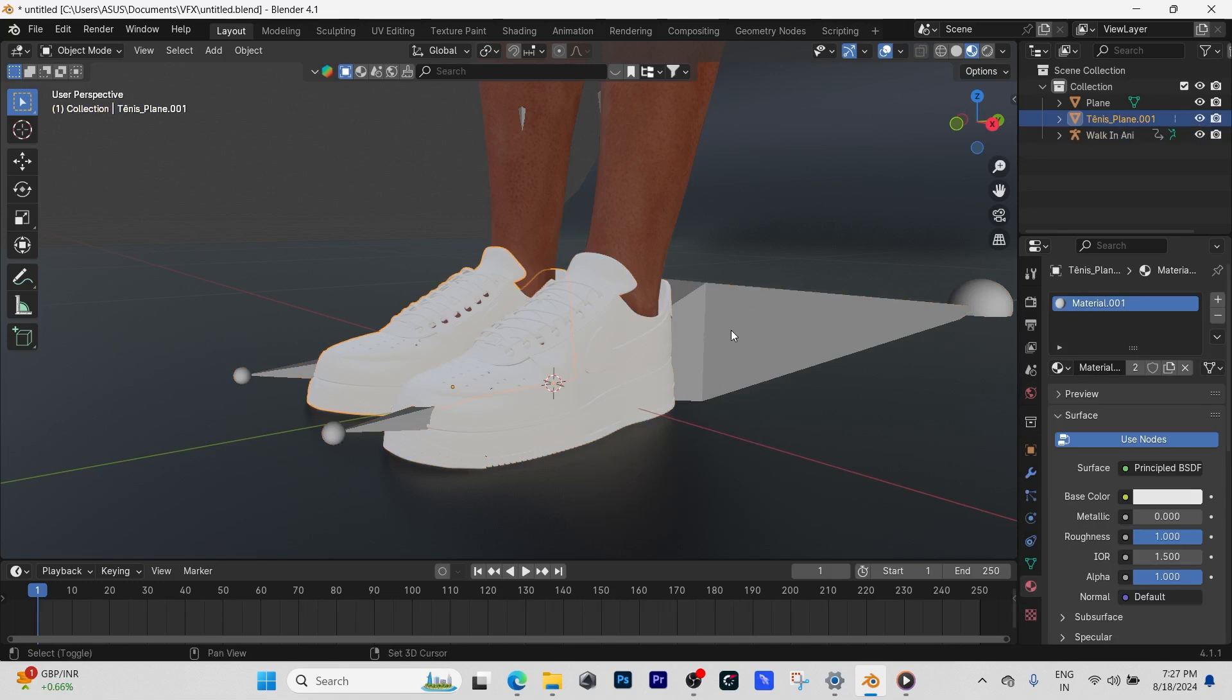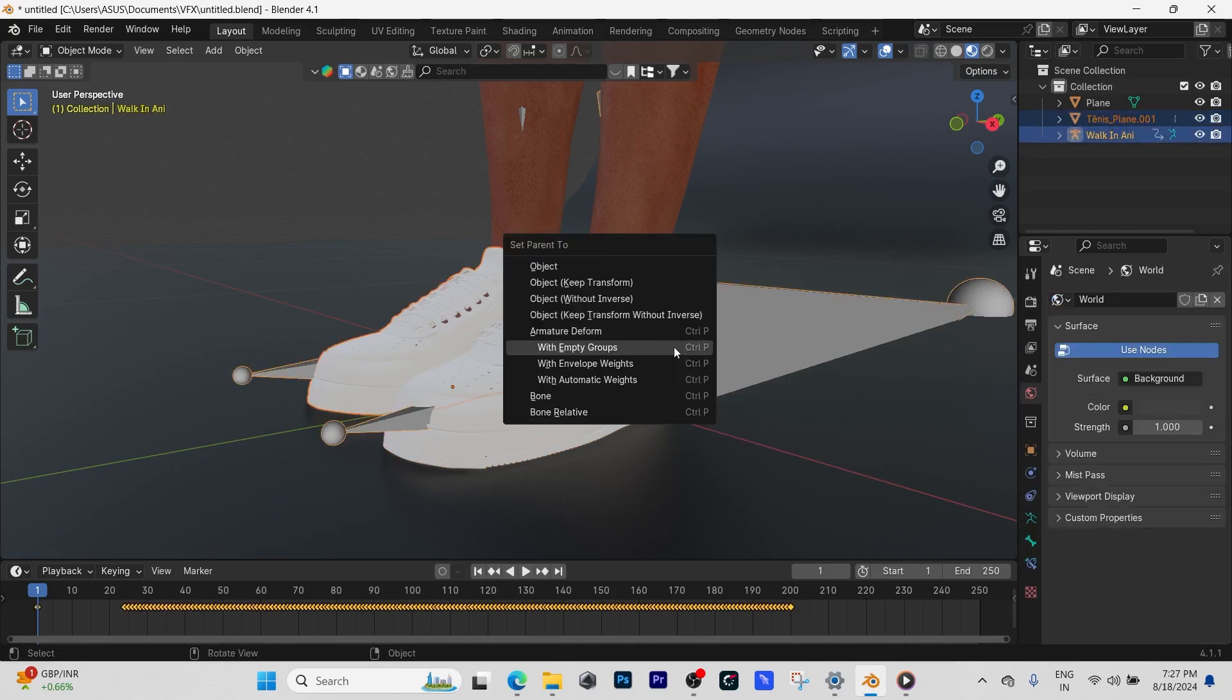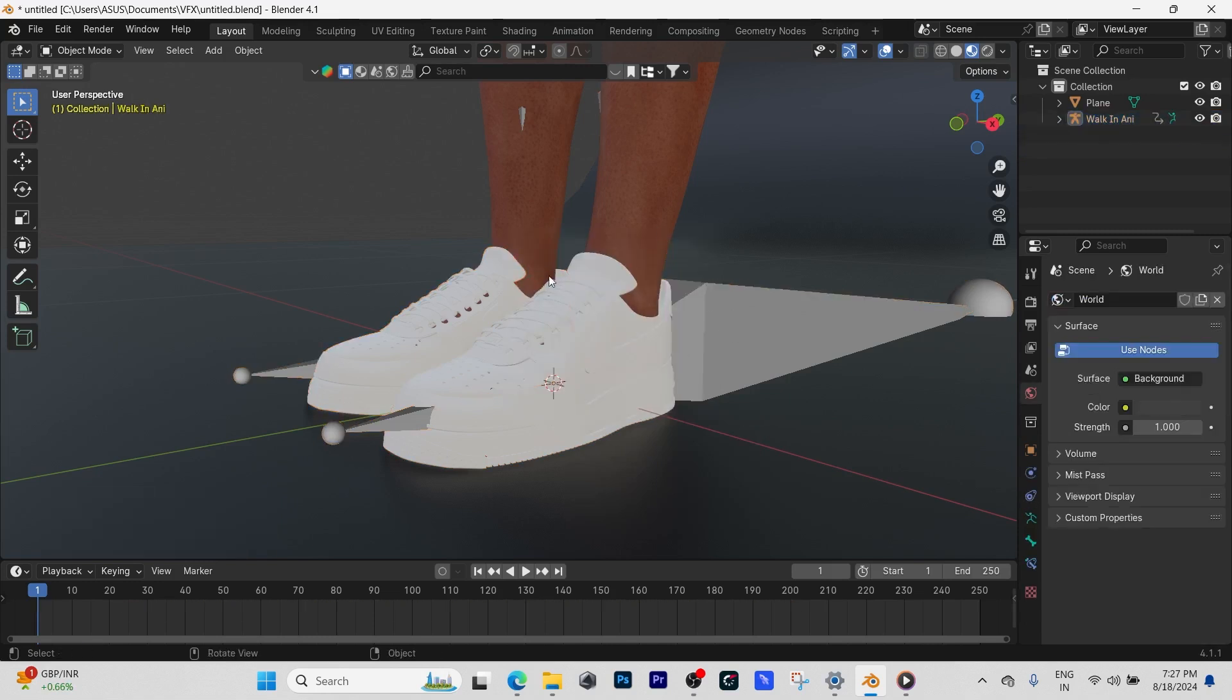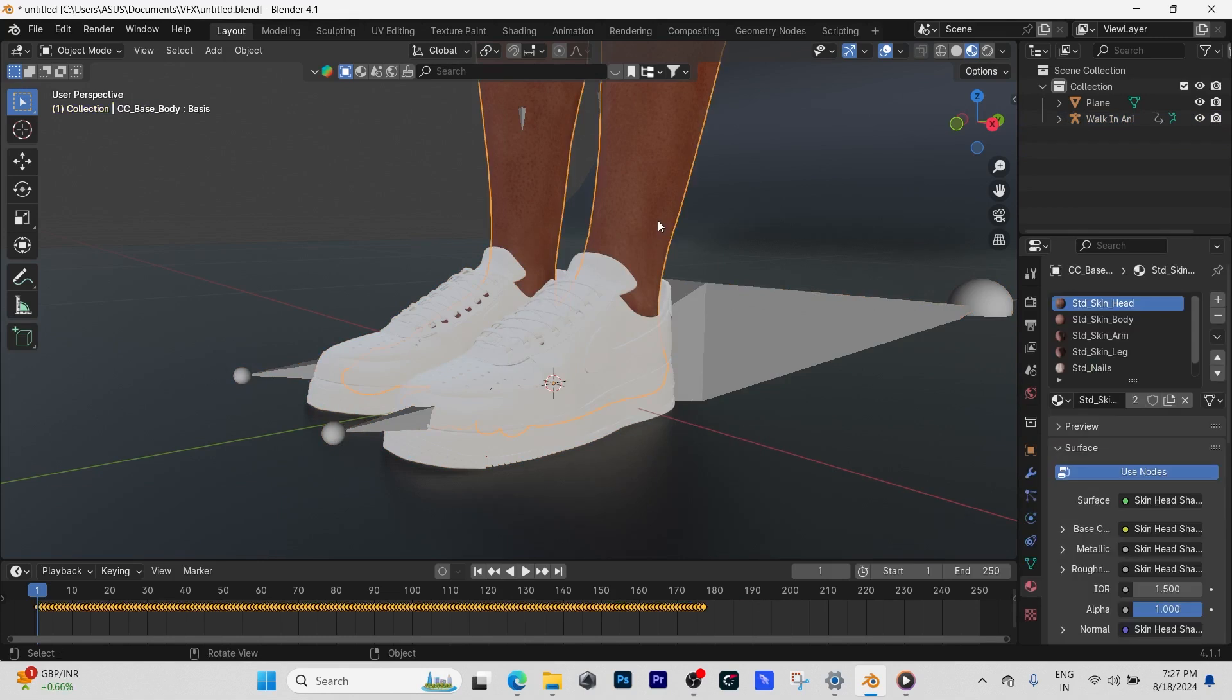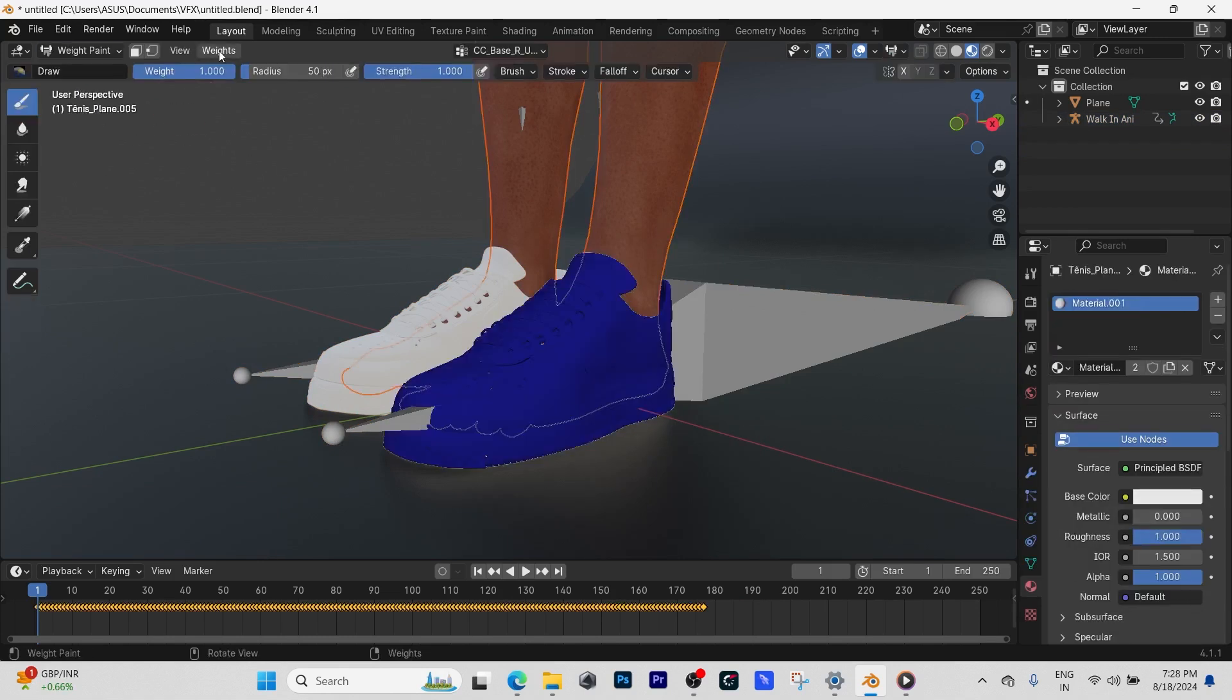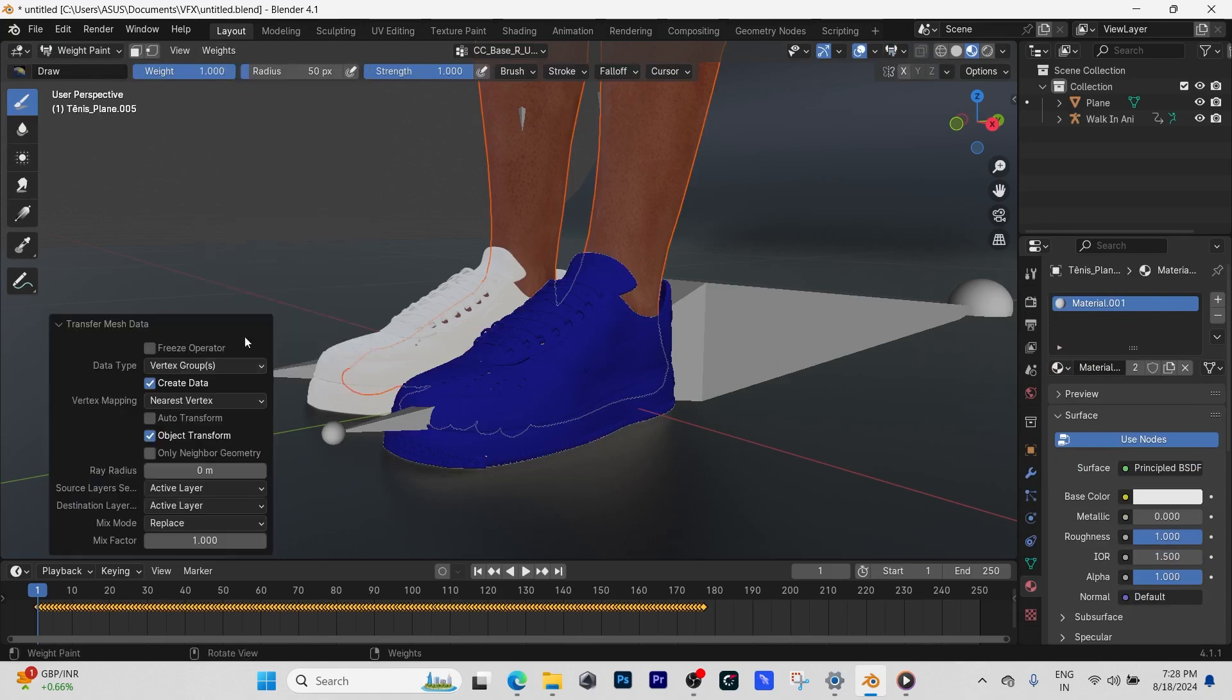The next step, we're going to deselect everything and select the mesh, then Shift+select the shoe, then go to weight painting, weights, and then scroll down to transfer weights. Here on source layer, you have to choose by name. You have to change it from all layers to by name.